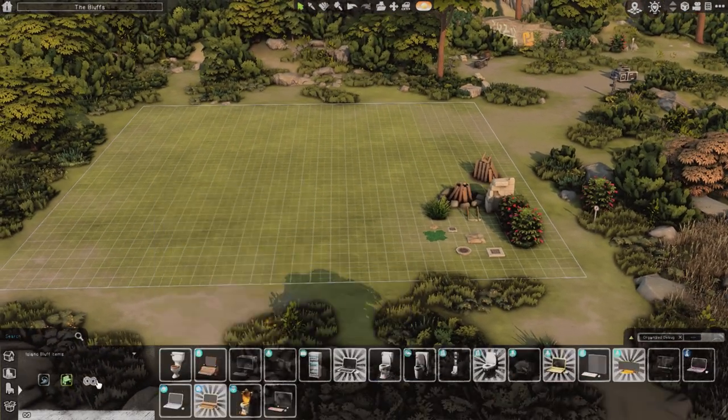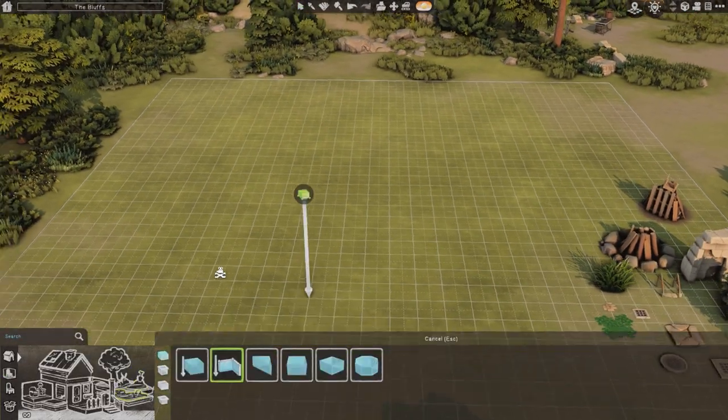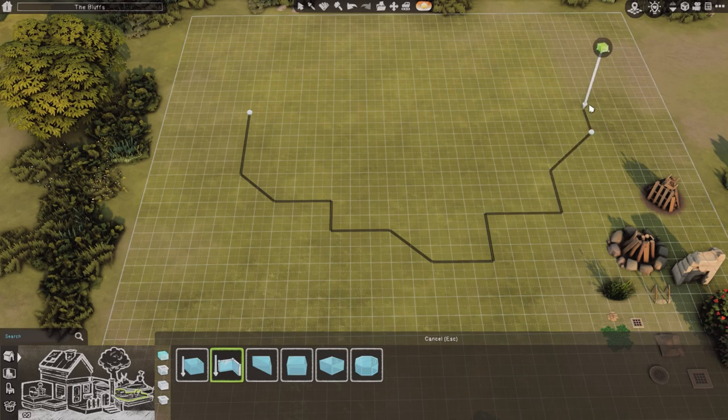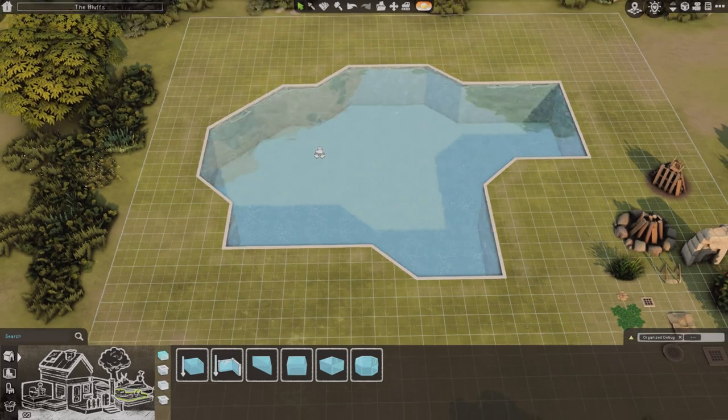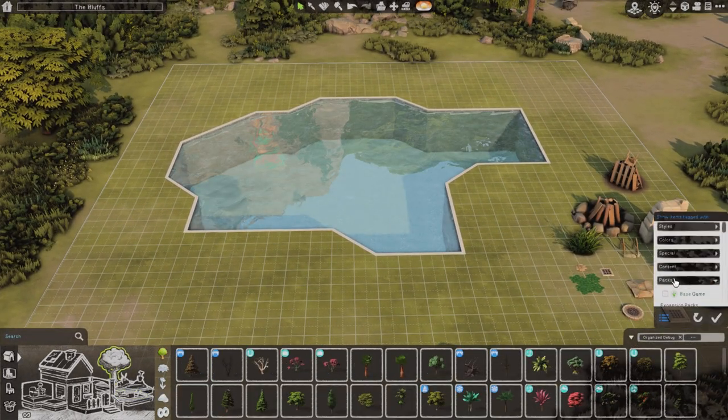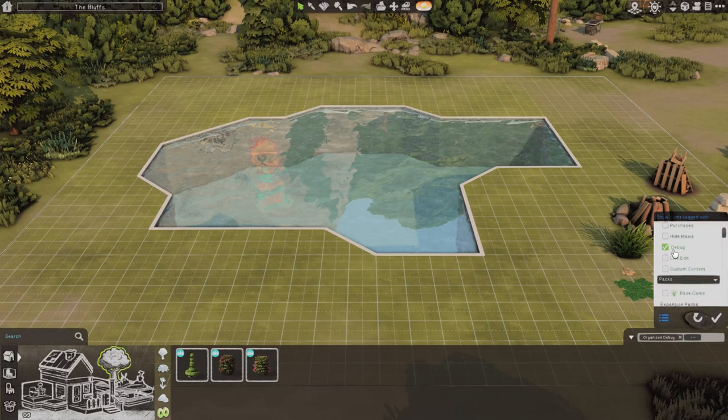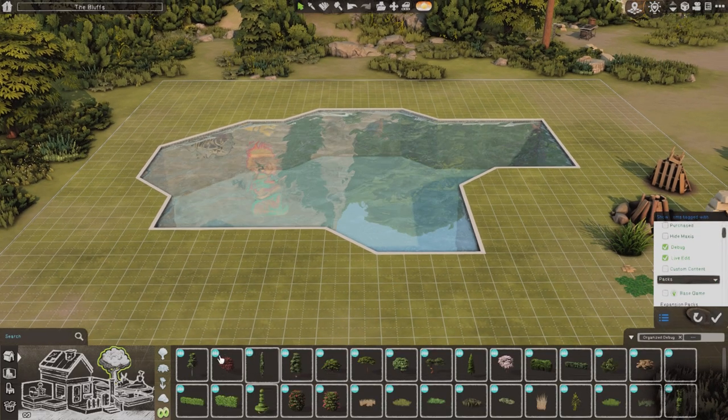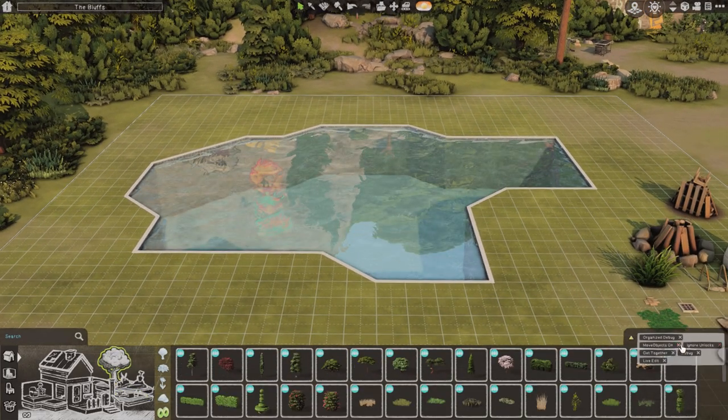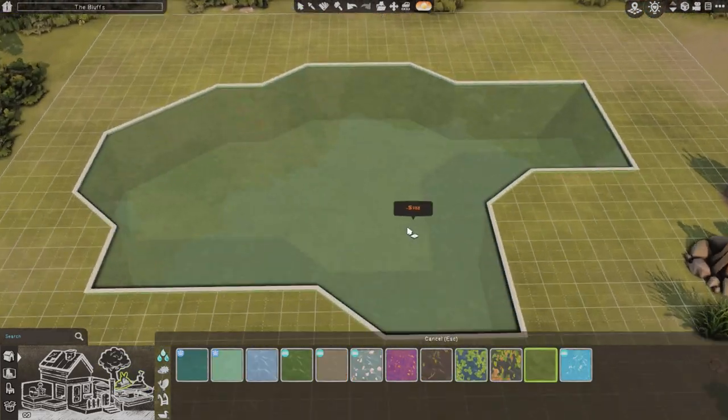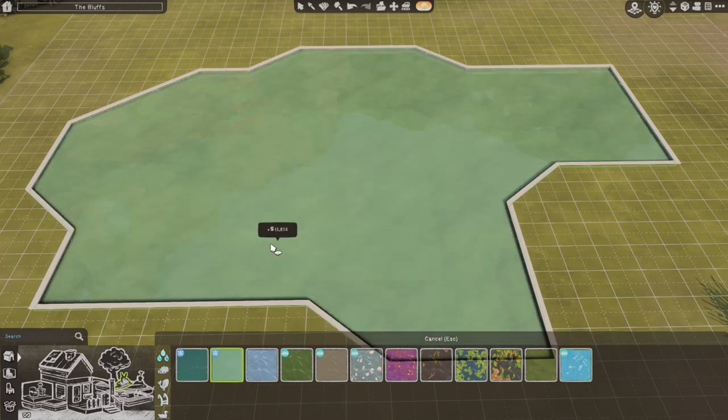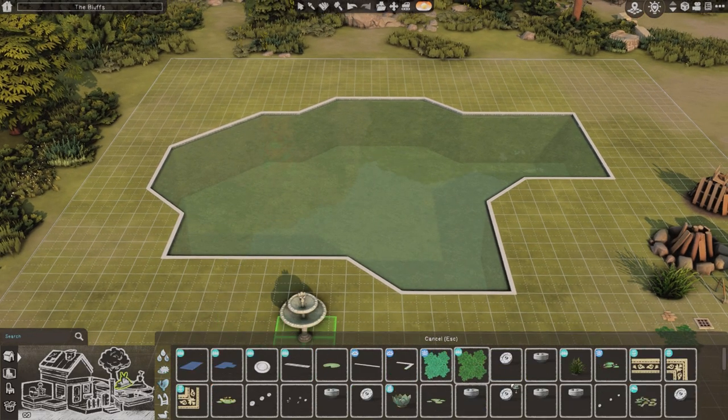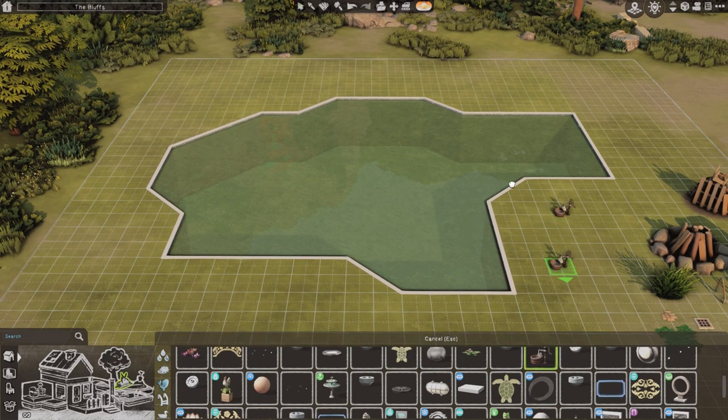In today's video we are actually renovating or building the Bluffs. It is a lot in Windenburg, kind of a hidden lot, but honestly it's very dear to my heart. I really like to come and visit this place.